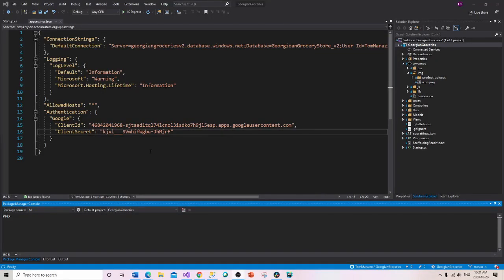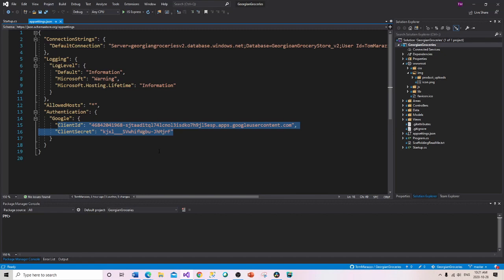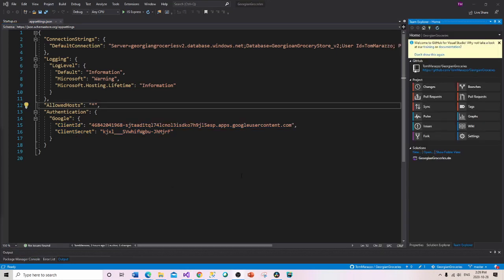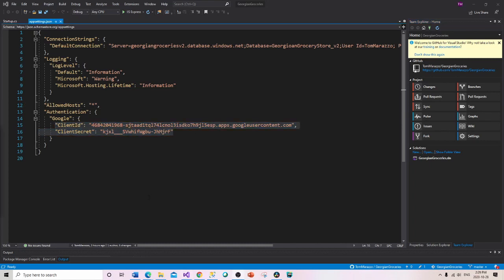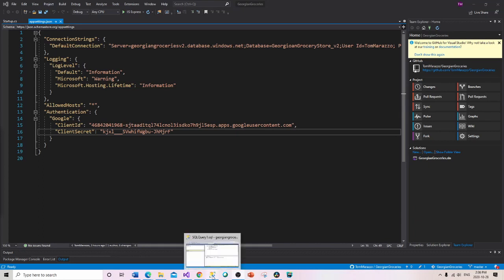There is one issue I need to address: the Client ID and Client Secret in appsettings.json are probably not in the most secure place they should be. I've pushed all my changes to my GitHub repo, and I now want to address that security concern. Since everything I do is sent to GitHub and GitHub and Azure are connected, it's important that Azure has the most up-to-date version before I do the next step.